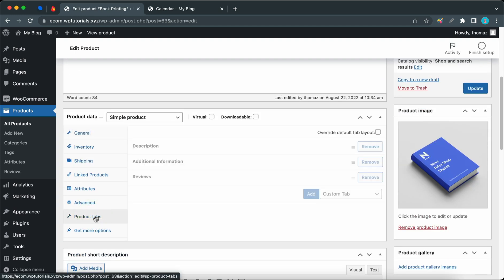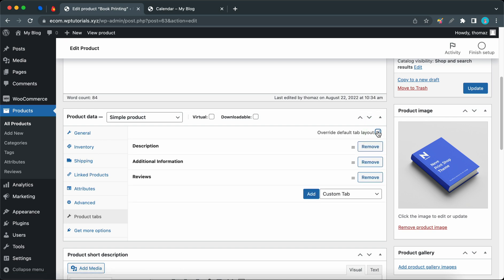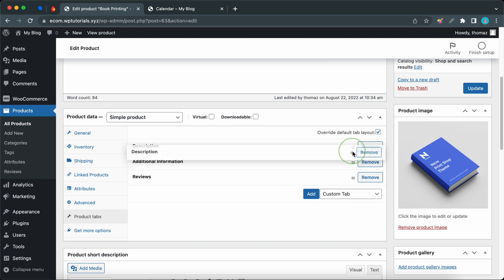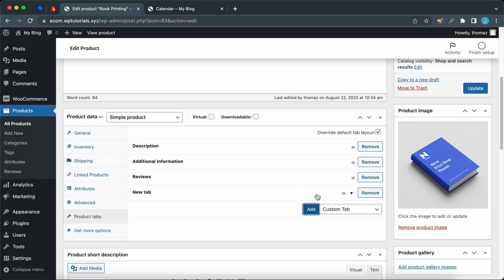Now we just want to check the box next to Override Default Tab Layout. Once you have done this, you'll be able to click and drag to rearrange tabs. You can also click on the Remove button to delete a tab. If you want to add a custom tab, simply click on the Add button.